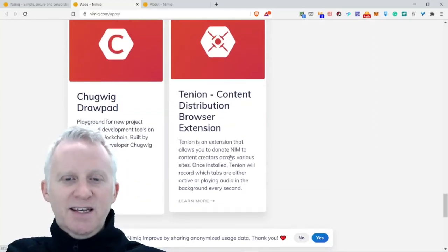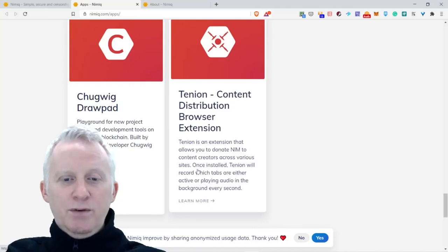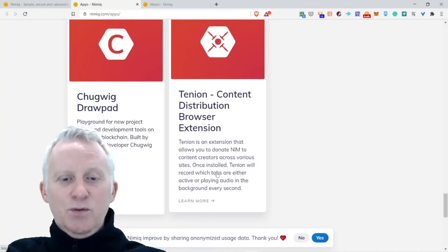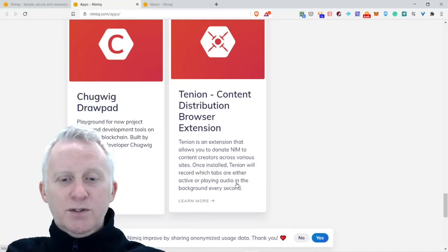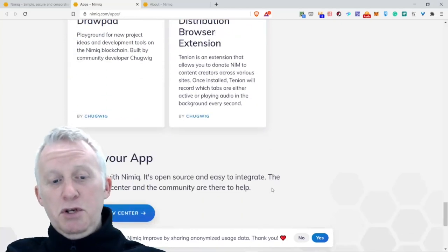Tenion: Content Distribution Browser Extension. What's that? Tenion is an extension that allows you to donate NIM to content creators across various sites. Tenion will record which tabs are either active or playing audio in the background every second. Pretty cool.